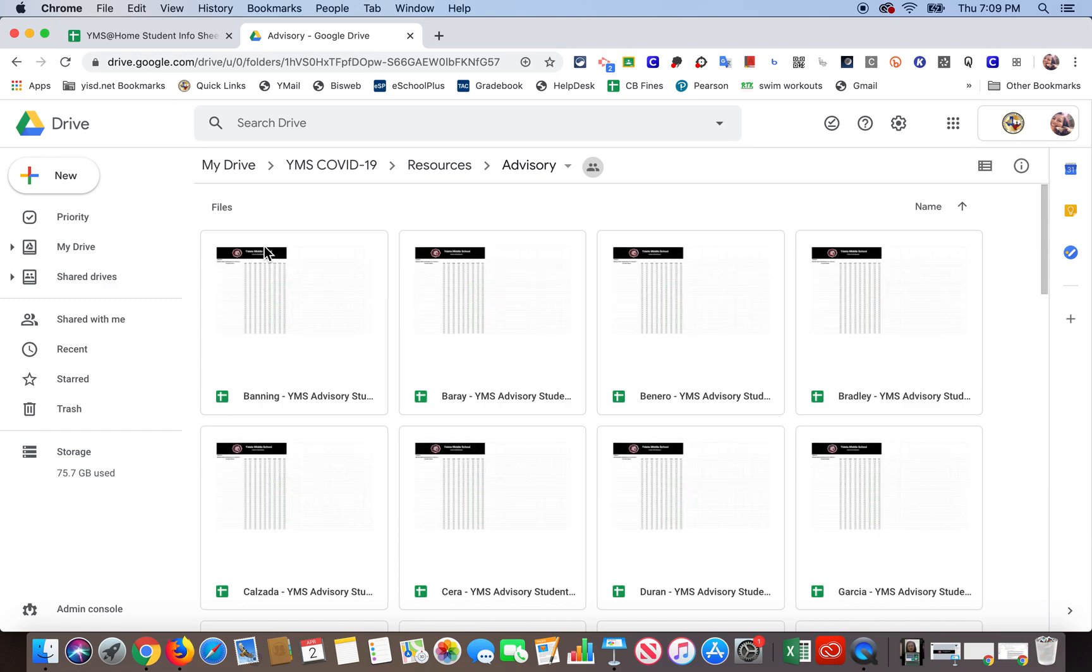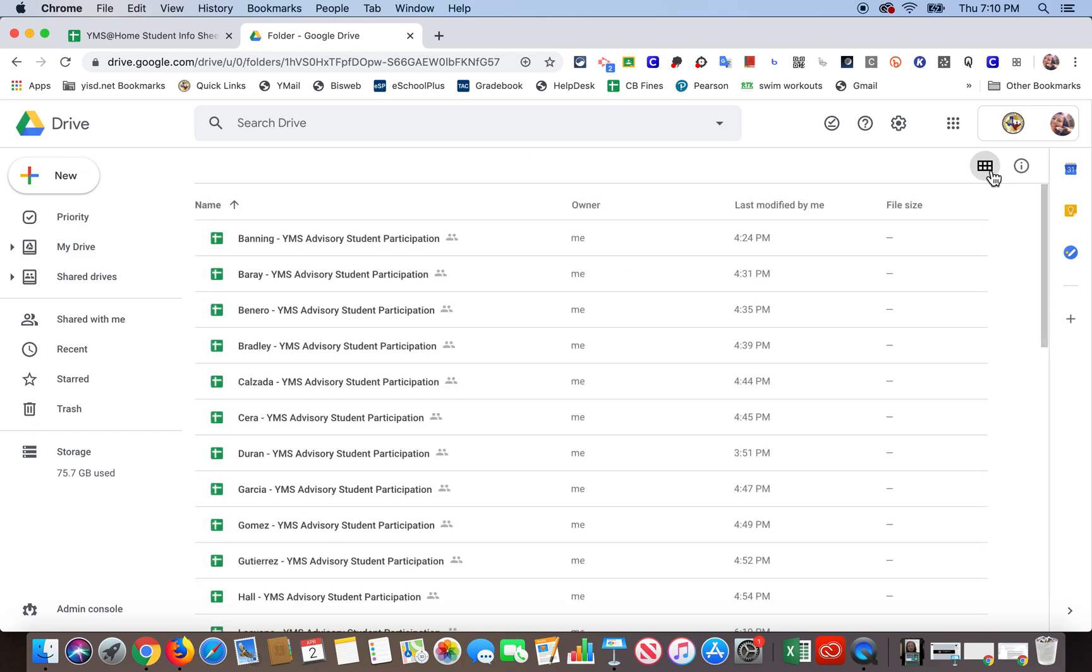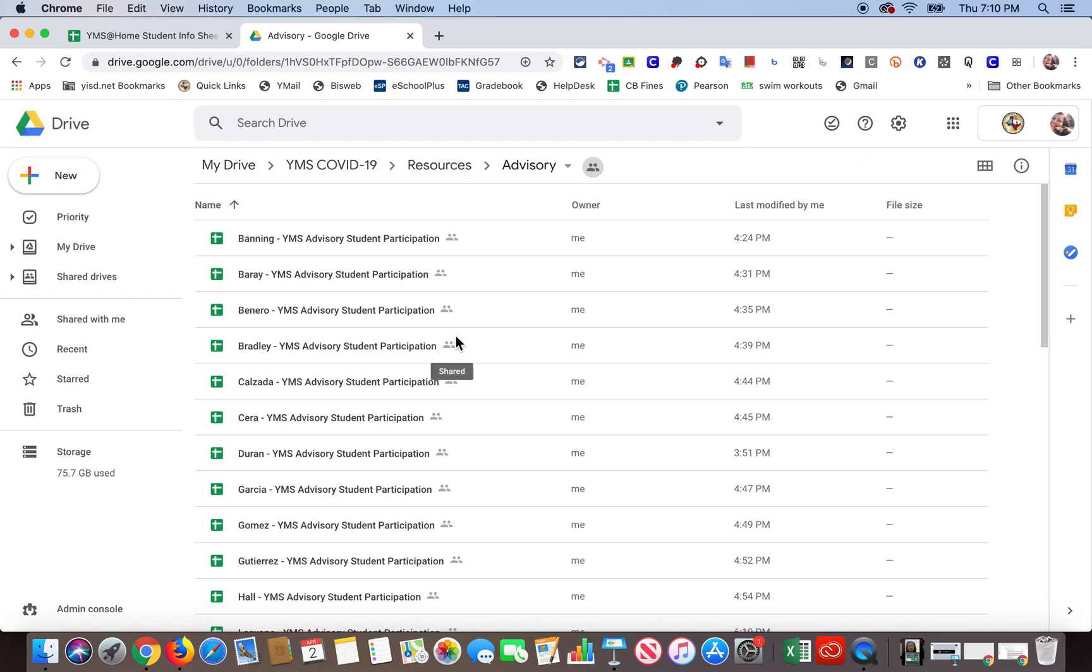And then now I'm going to revert back because there's like a lot of files in there because I created a file for every one of you. I'm going to go back to list view just so it's easier for me to find. Okay, so you probably won't see everybody's file in there like you do on mine. You'll probably just see your own. Okay, so I'm going to go ahead and open my own. It says Duran right here.